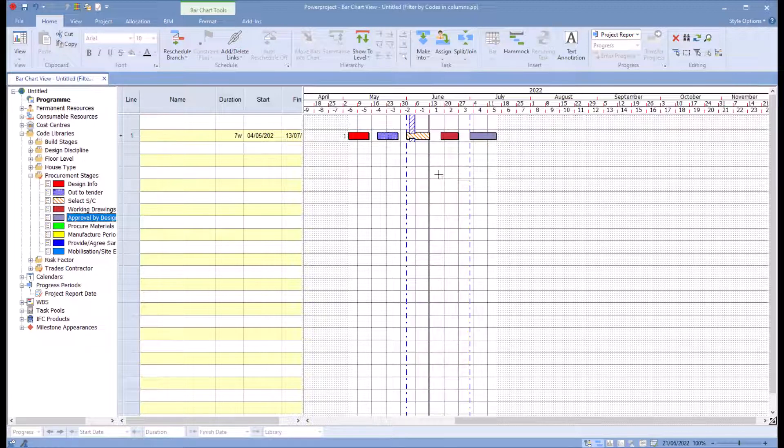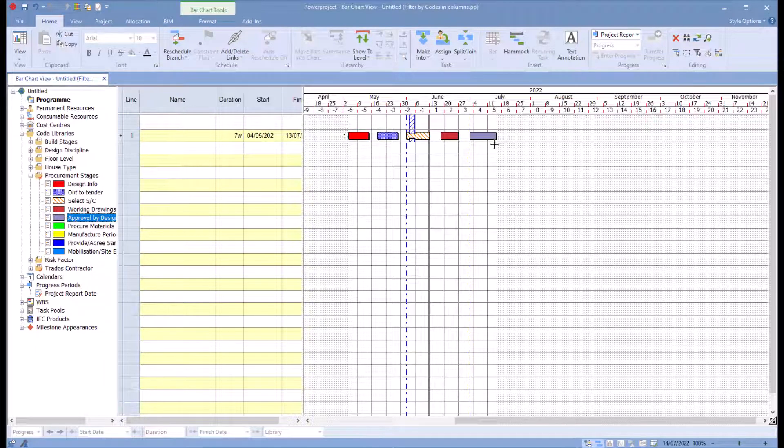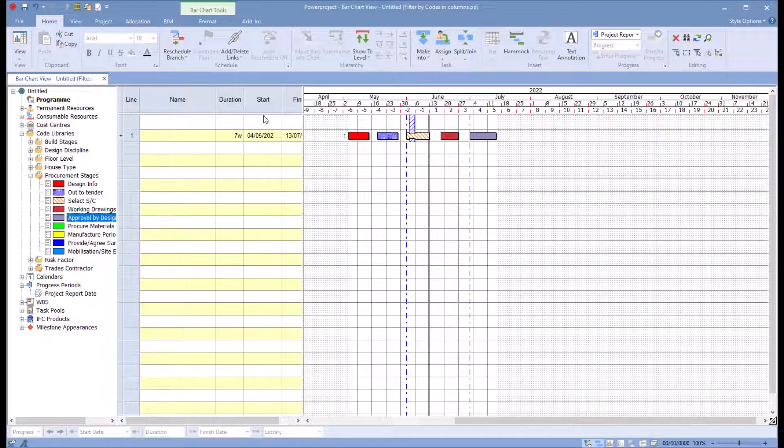Now one of the challenges here is that our start date, duration, and finish date both the duration of the whole thing or the start of the first task and the finish of the last task. What happens if I want to see, for example, the design info start date, design info duration?